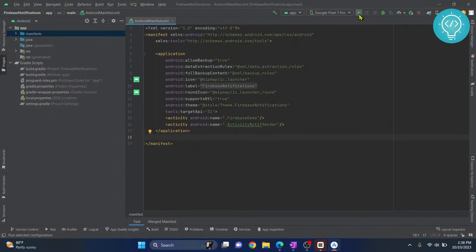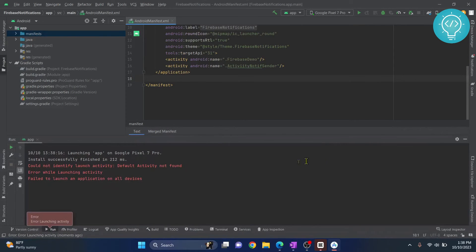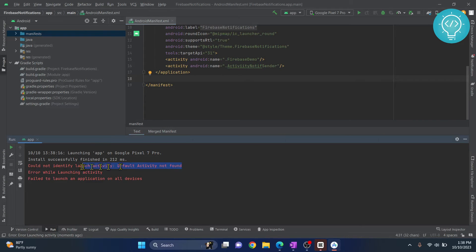I'll just try to run this app and I'll get an error here. Let's see what error I get. As you can see, I get this error: 'could not identify launch activity, default activity not found.'